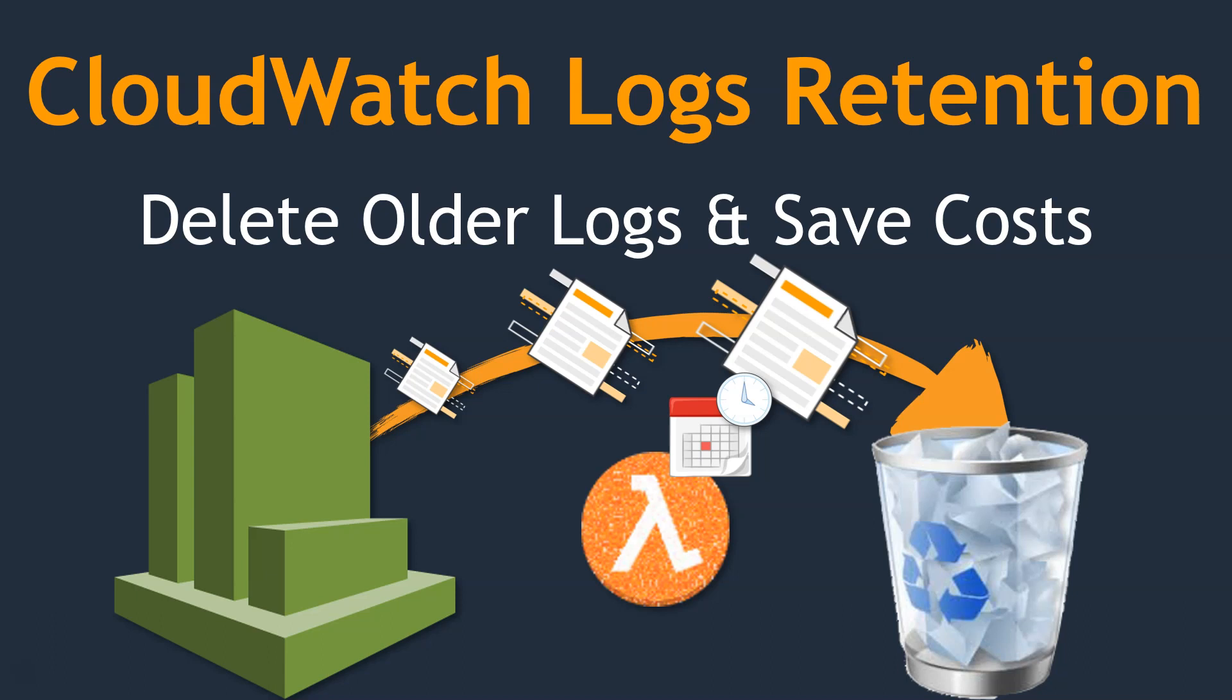If you have a lot of applications, Lambda functions, or containers running in your account, all of them will be sending log information to the CloudWatch log group. And by default, all this information will be retained for an indefinite period of time.